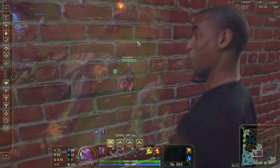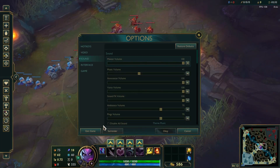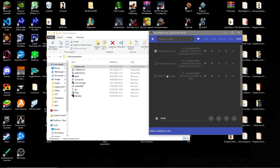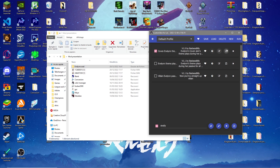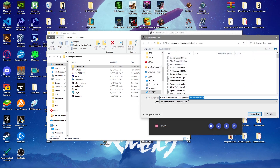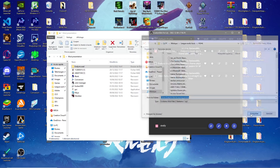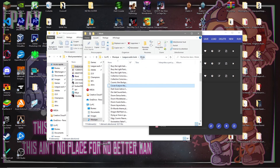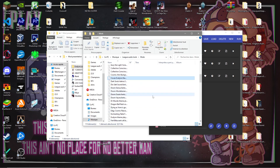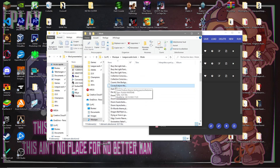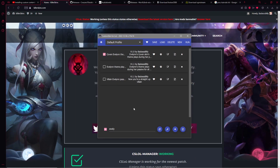Once you've tested your mod and confirmed it works, quit the game and export it. When exporting in CS:LOL Manager, I usually remove the version and author info since nobody really needs it. Save your mod — I keep mine organized in a dedicated 'mods' folder, which I recommend. Then simply upload it to MediaFire, Google Drive, or wherever you like. This tutorial is now over — I really hope it helped you make something you've wanted to do for a long time. See you in the next video!